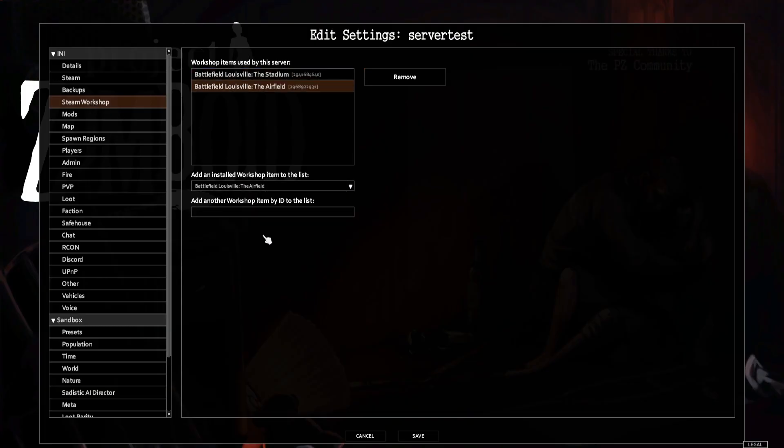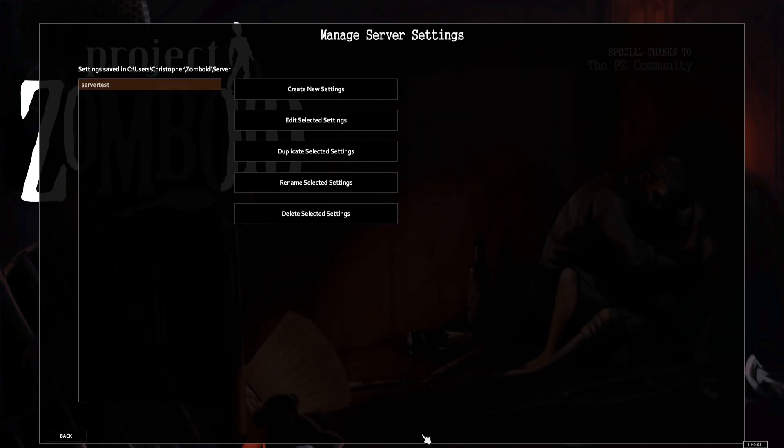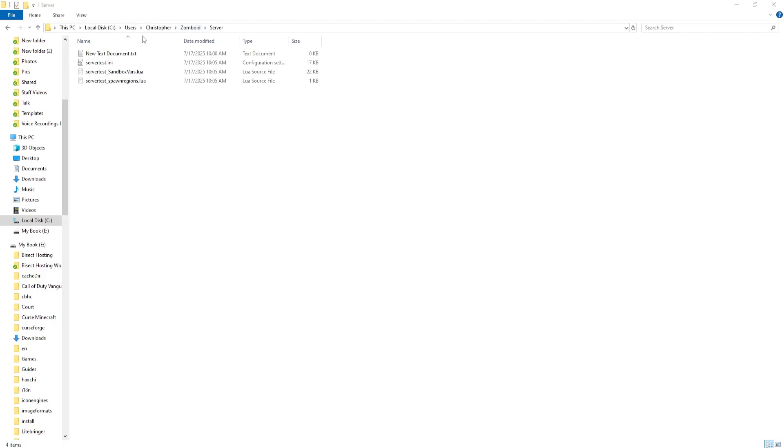Once we've done so, we can choose the Save button, and it'll say where it's saved. We're going to go to the local directory listed on the server settings. Once here, we're going to see that server name that we listed, .ini.